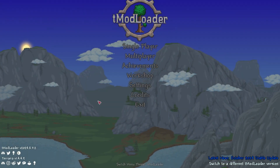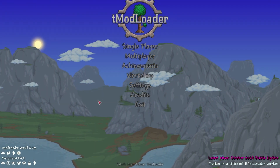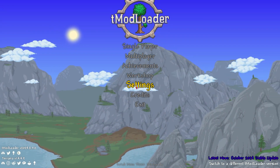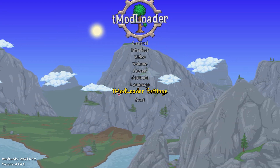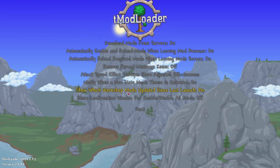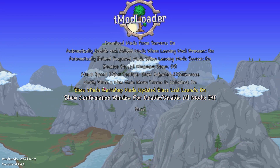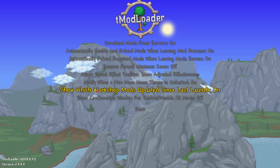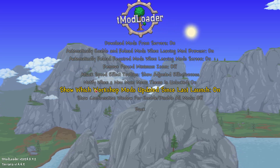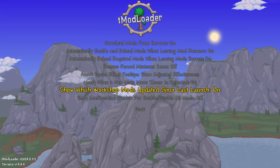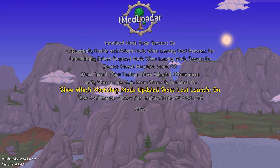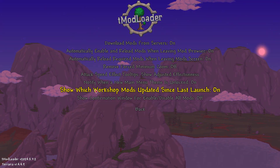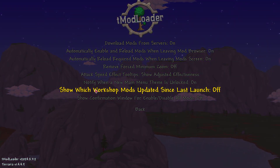First, click Settings, then go to the last one, Tmodloader Settings. Here you have the option 'show which workshop mods updated since last launch.' Just click on it and it's disabled.